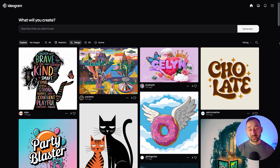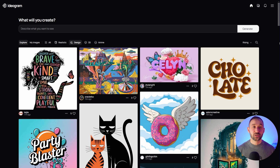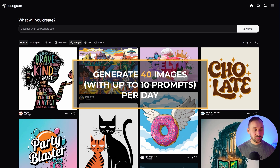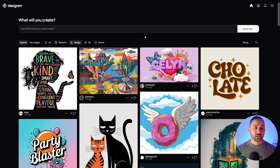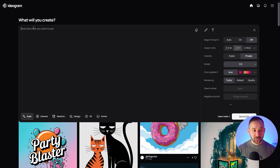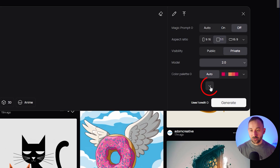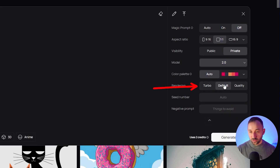The runner-up in second place is Ideogram — definitely one of my favorite AI image generators. It turns out really, really good-looking graphics for POD and also has very high text accuracy, which is a great bonus. On the free plan, you can generate up to 40 images with up to 10 prompts per day. However, you need to have the rendering setting set to 'turbo.' If you don't see the advanced options, click the little arrow and change from the default to turbo, which uses fewer credits. This is with model 2.0, which is the latest and gets the best results.